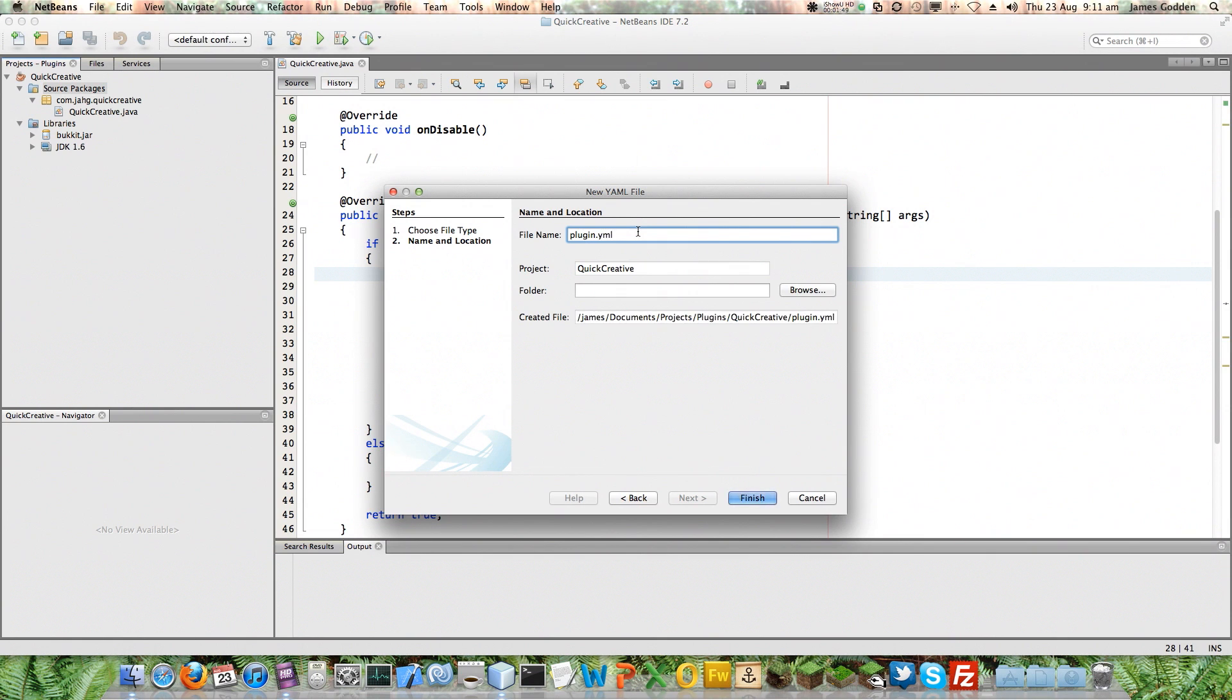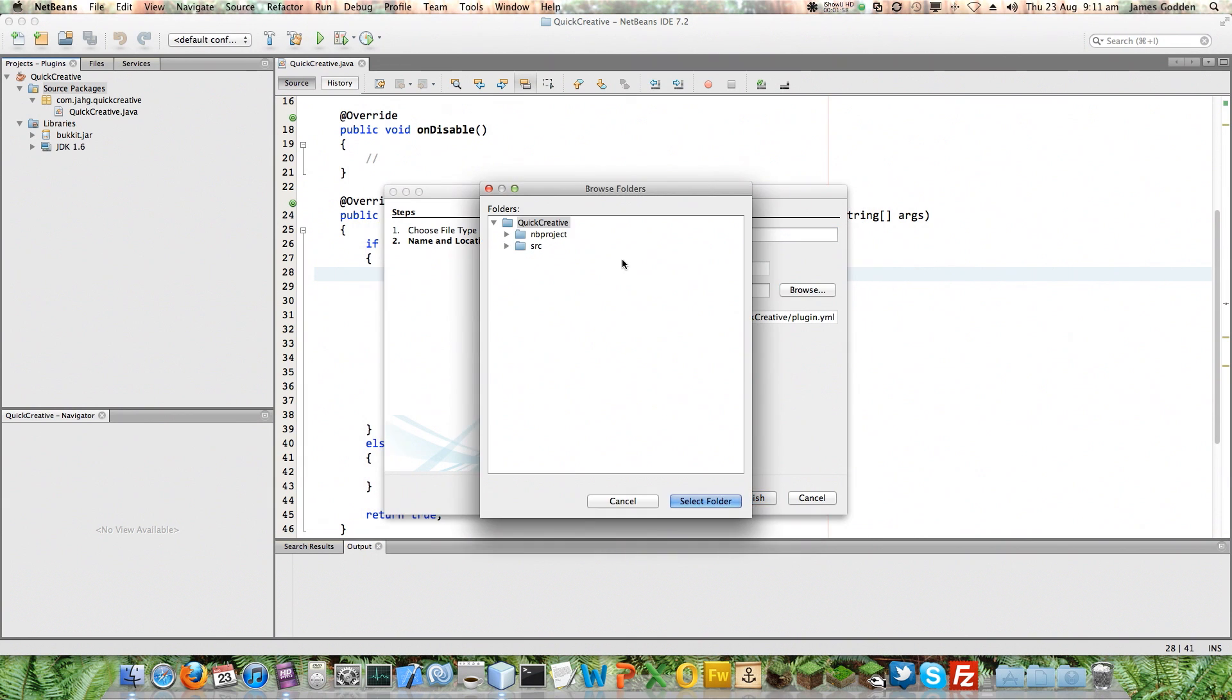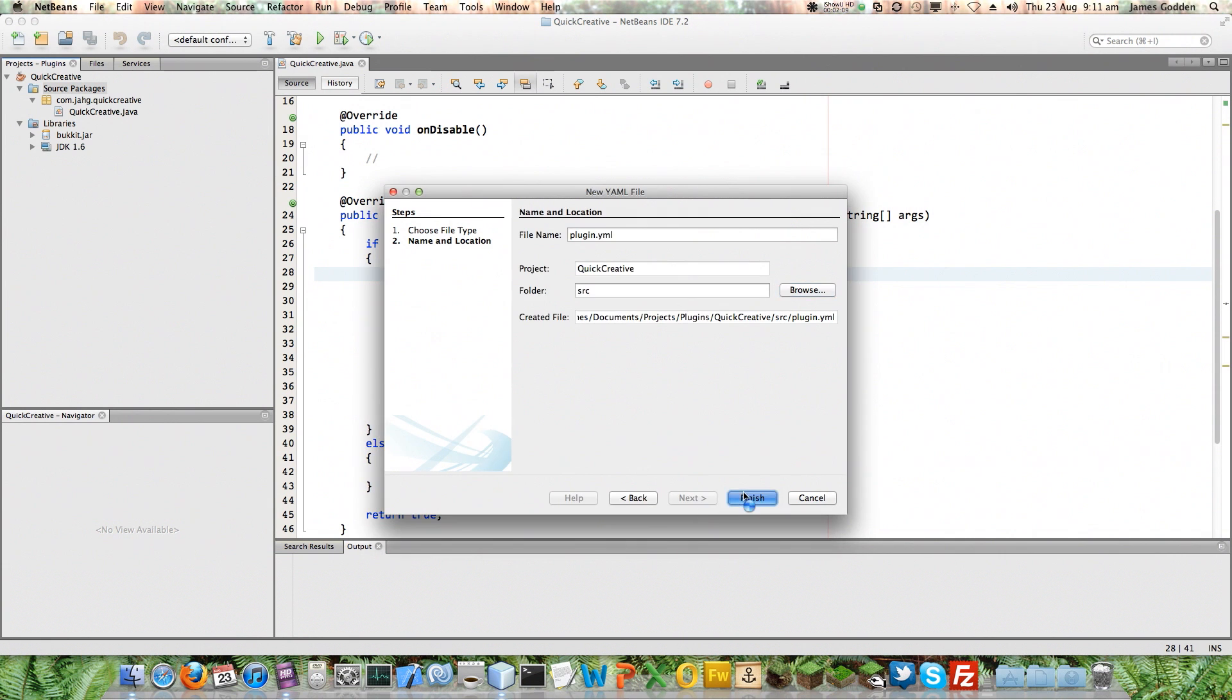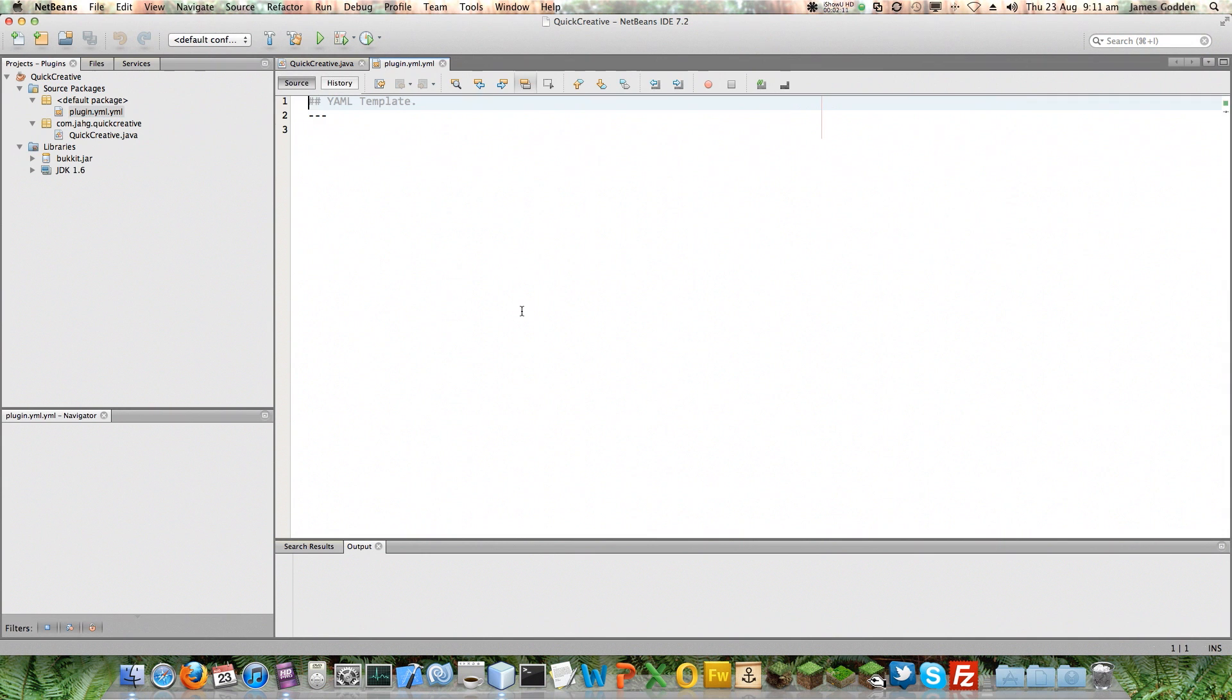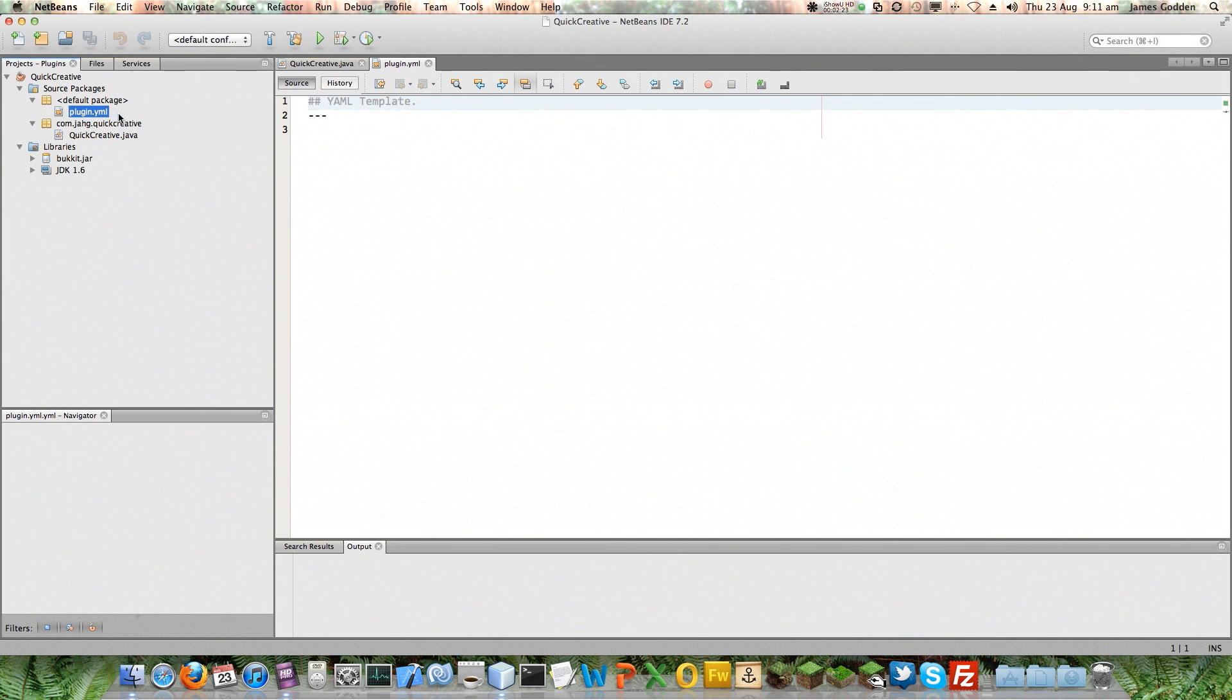Hopefully that's going to be in the right place. You can see according to this it's going to put it inside the quick creative folder which is not quite the right place. I do need this to be in source, not in the actual namespace that we created here, com.jarg and then quick creative, just in the source folder. Select it, click finish and it should, there we go. It's named it wrongly, terrific. I'm going to rename that now. It's put it in the default package folder but it gave it the wrong name. Apparently we're not going to need the .yml on the end, it's going to do that automatically. Fine.